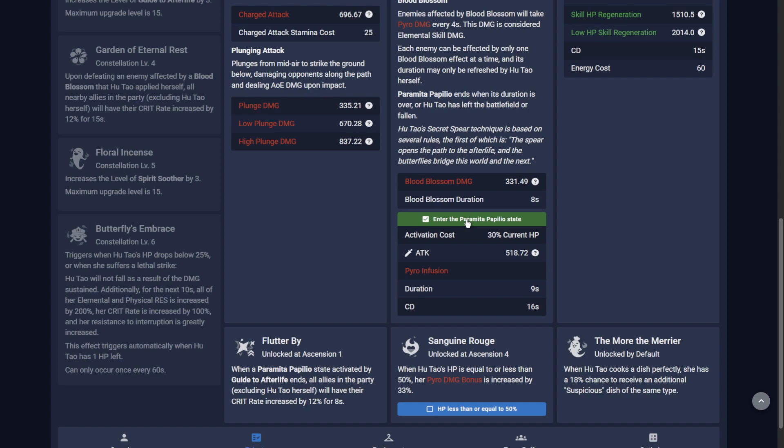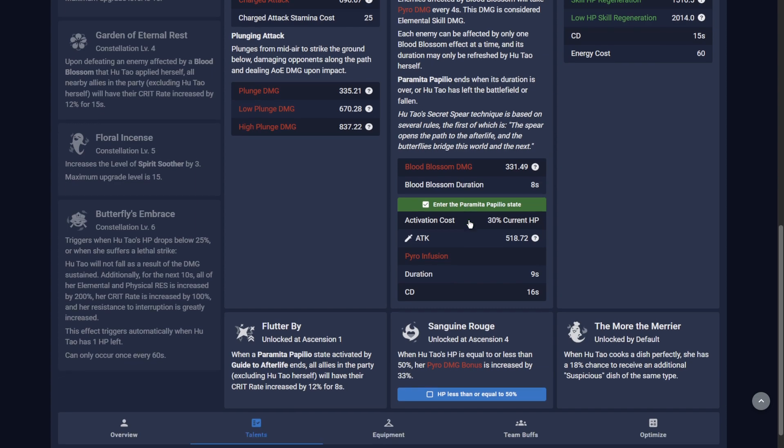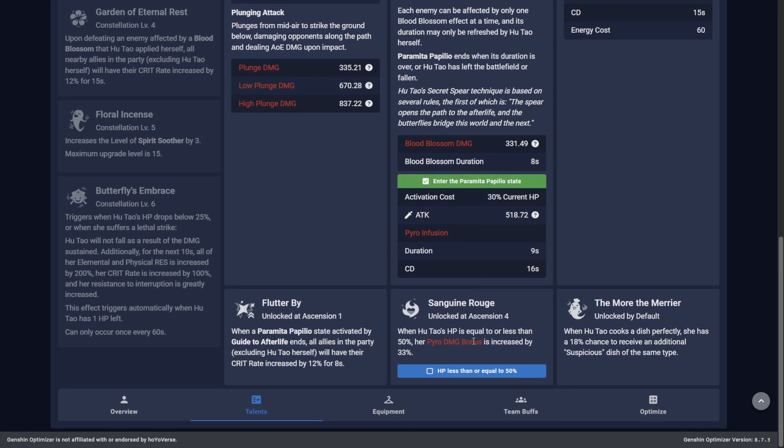This is a key step for many characters such as Xiao, Itto and Ayato who self-infuse their normal attacks after using a skill or burst. If you'll be playing Hu Tao under 50% HP to take advantage of her Ascension IV passive, you must also tell the Optimizer this is the case.